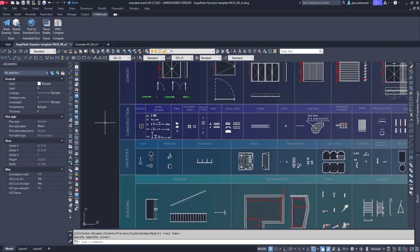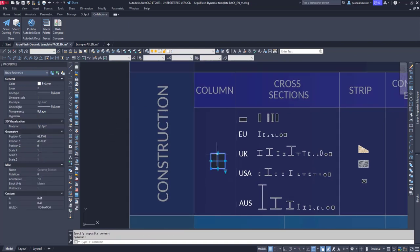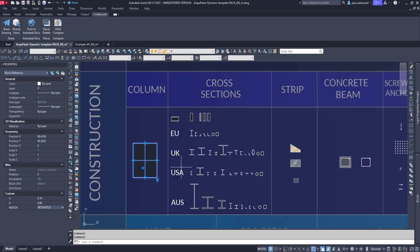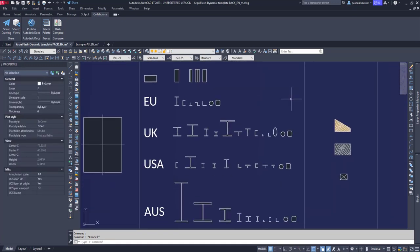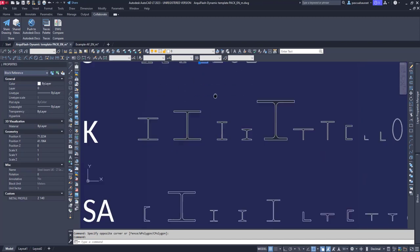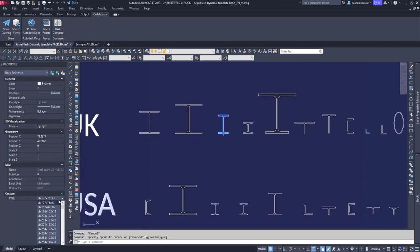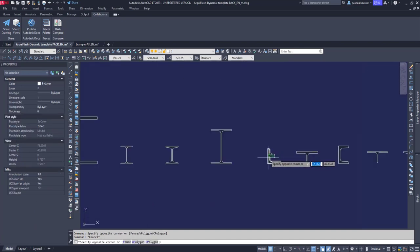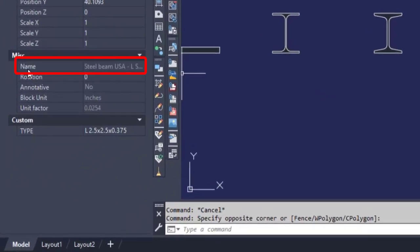Now let's move on to the construction blocks. We'll start with the columns — we are able to adjust width and height, and select if we want it with or without hatch, also through the palette properties. The next group would be the steel sections. We have a list of the most used profiles in different regions: from Europe, to the UK, United States, and Australia. We can choose a section and select the size we may need — the section updates right away. To see the name of the section, we select it, go to the palette, and it will be in the name tab.